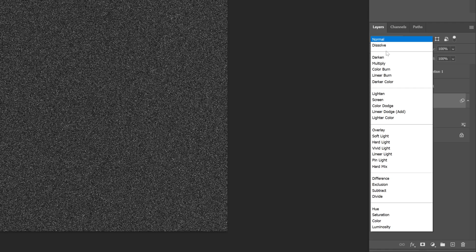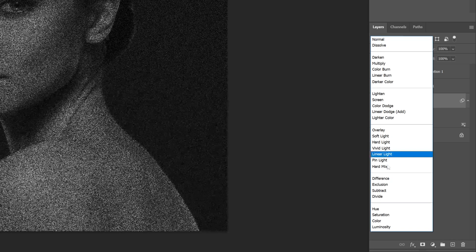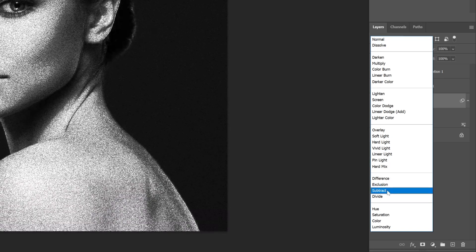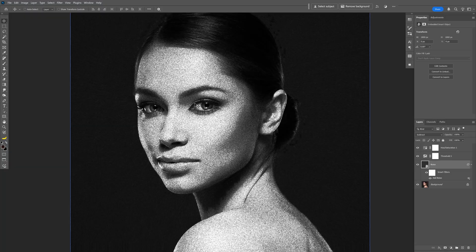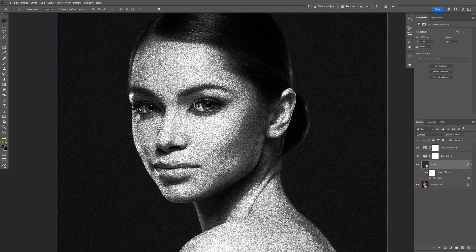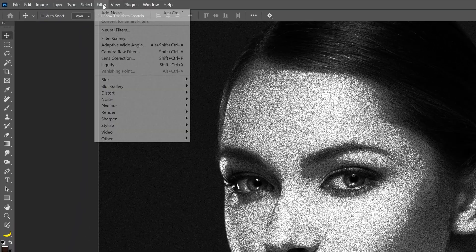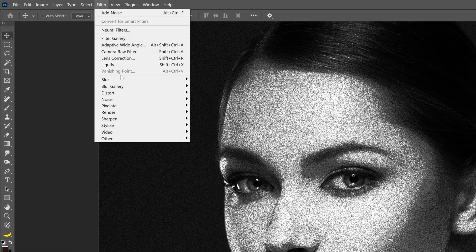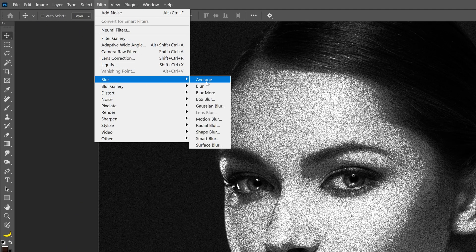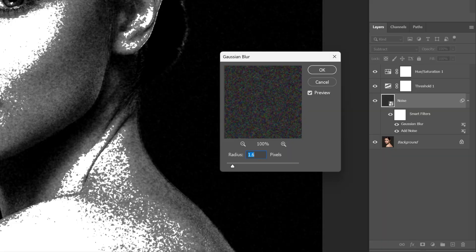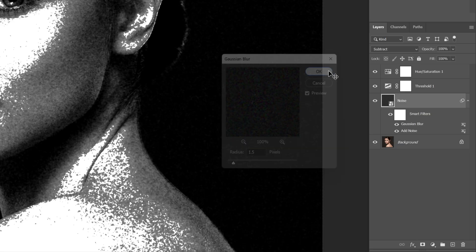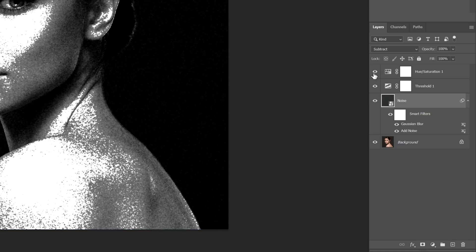Now let's change the blend mode and select subtract. I also want to make this grain bigger, so I'm going to go to filter, blur, and select Gaussian blur. For the Gaussian, I'm going with 1.6, 1.5. Click OK and now let's click on the top layer and add another solid.